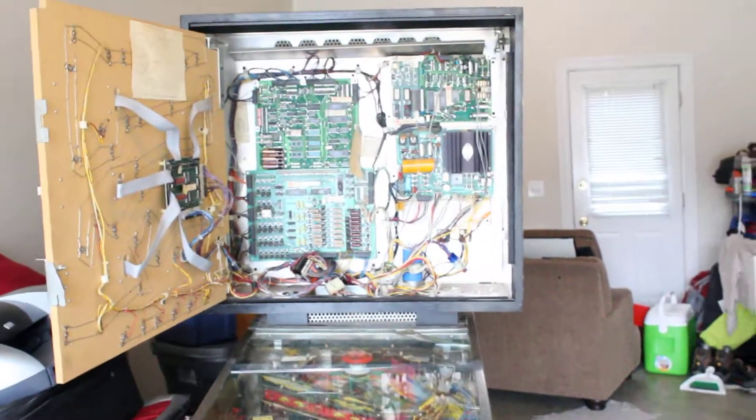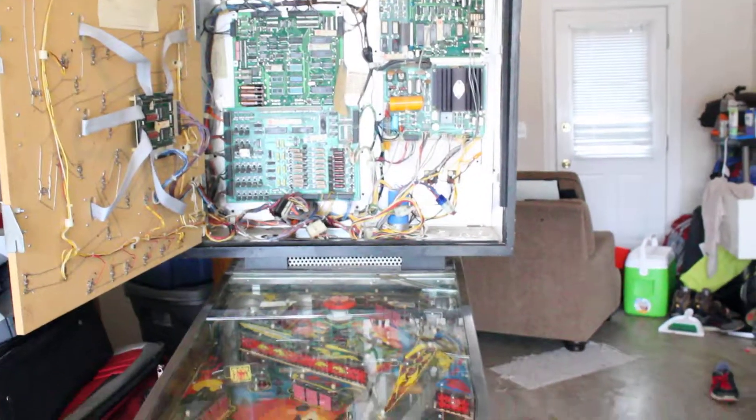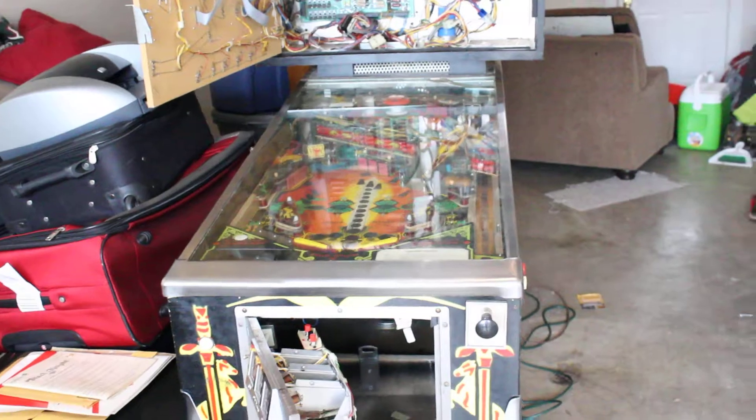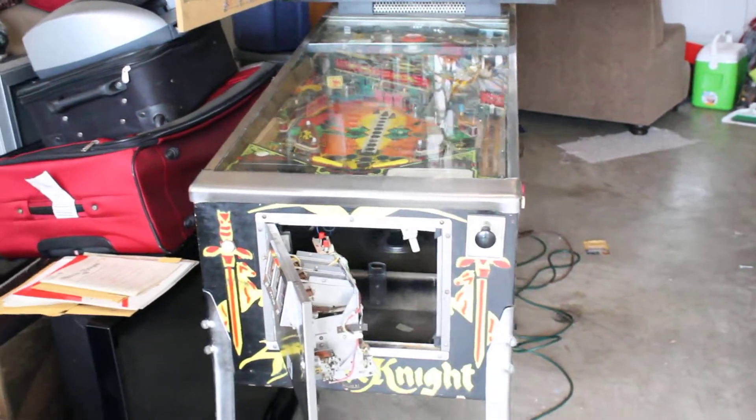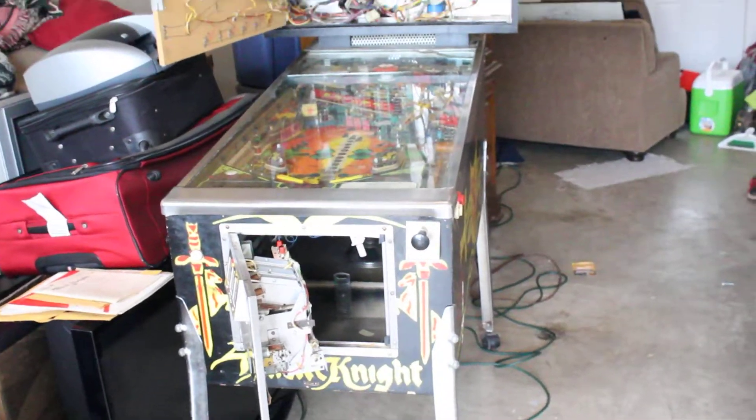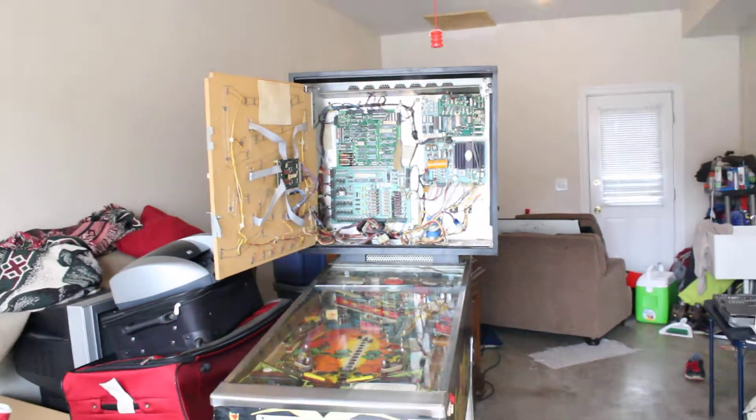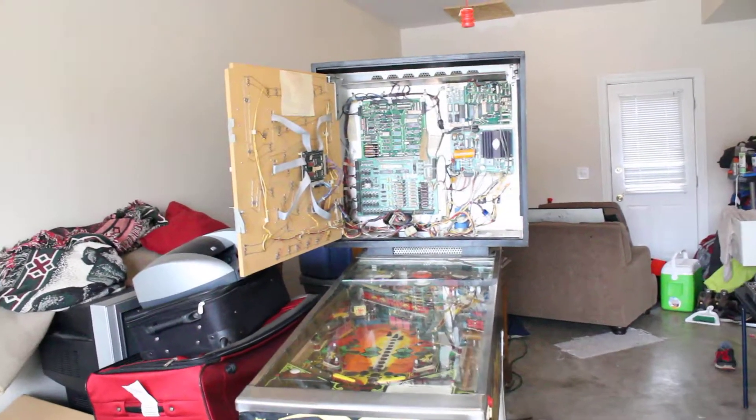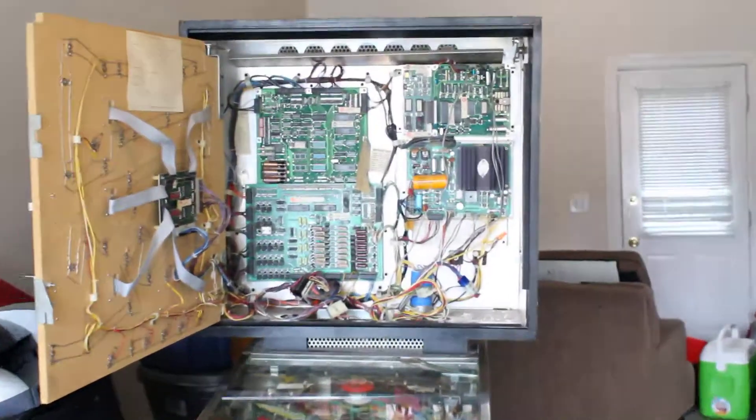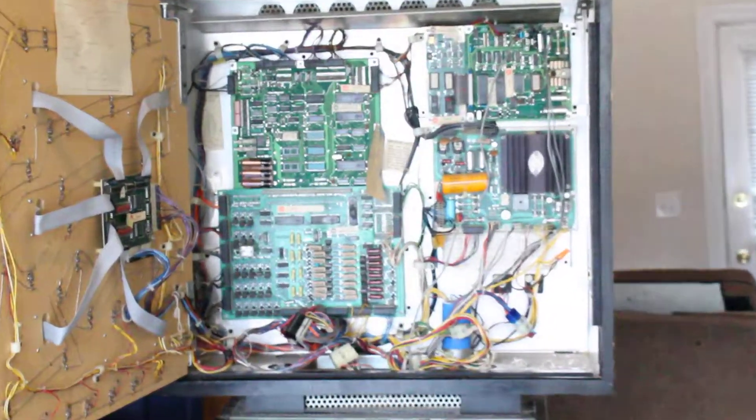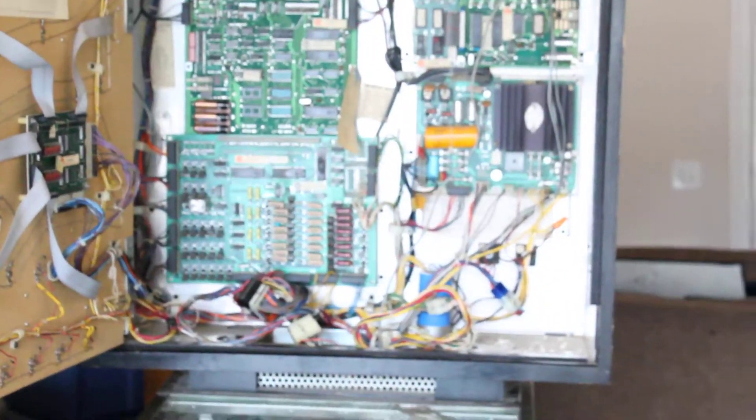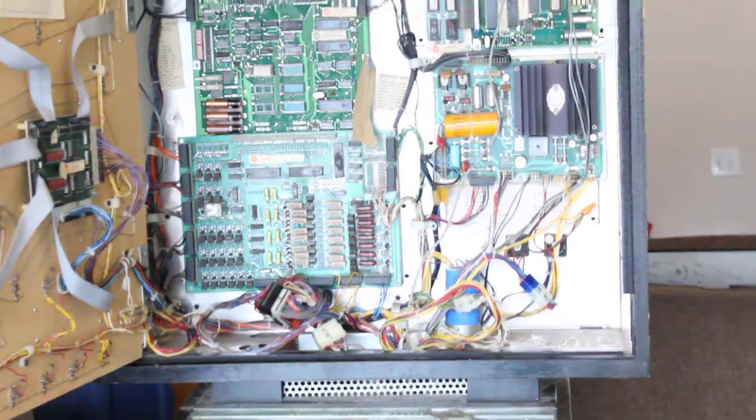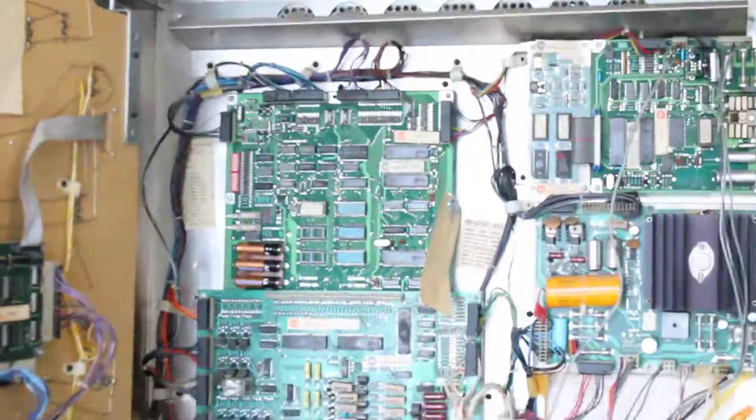First off, thanks to everybody who has commented or sent me links giving me suggestions on what's going on with this thing. This is the Black Knight, the 1980s version from Williams, the System 7. I want to make a quick video to show you what's going on with it now.